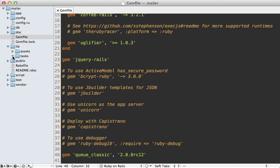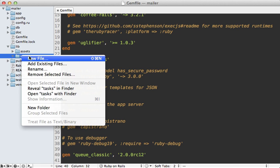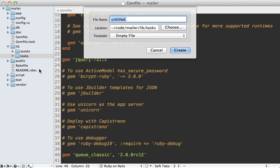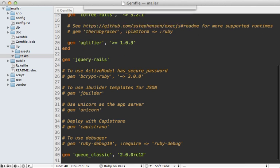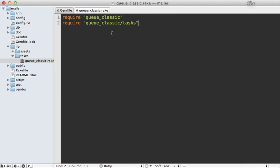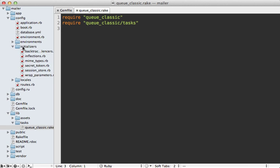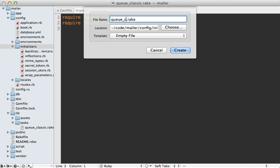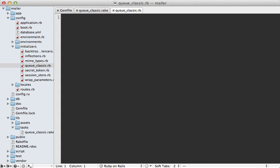Next I'm going to load in the rake tasks by going under my lib directory and under the tasks directory here. I'll make a new file called queue_classic.rake and then paste in these two lines like it shows in the README. And then going into the config directory, I'll make a new initializer here called queue_classic.rb.